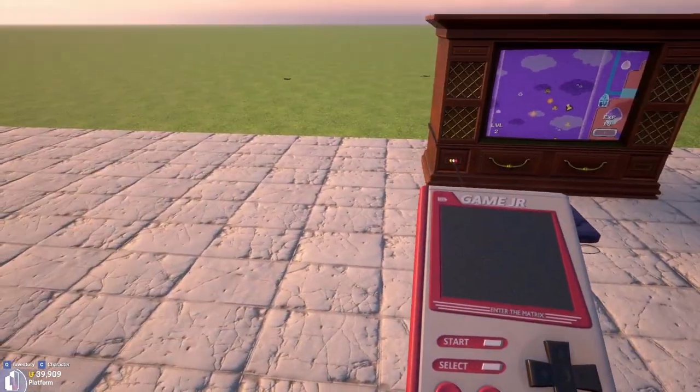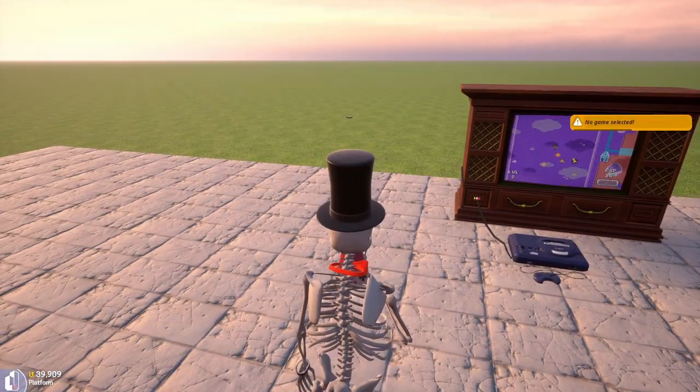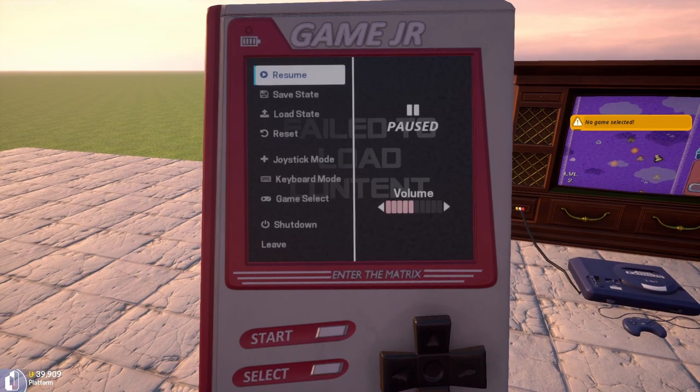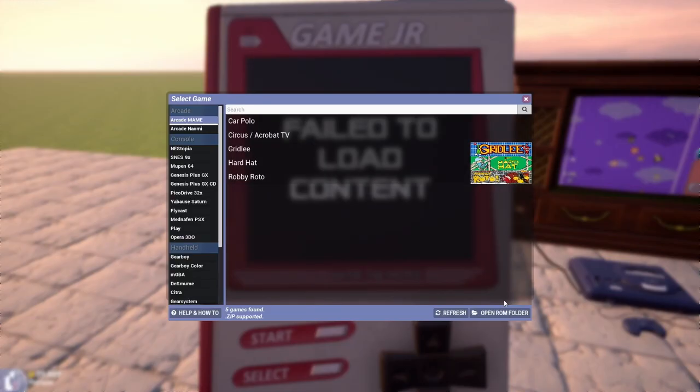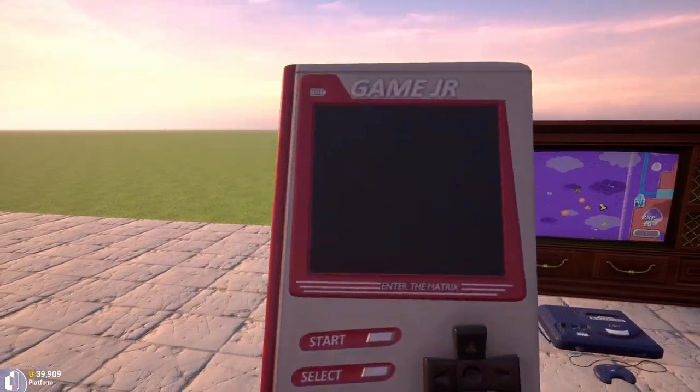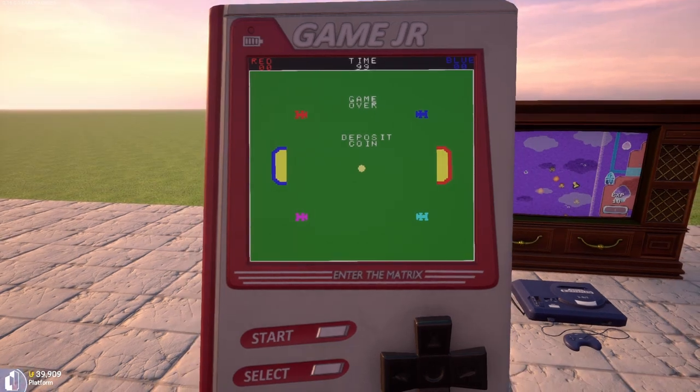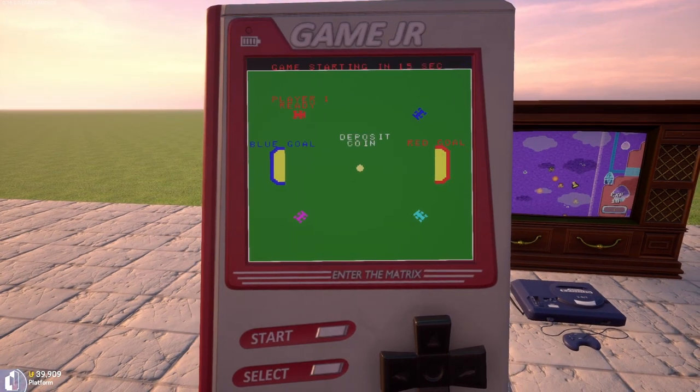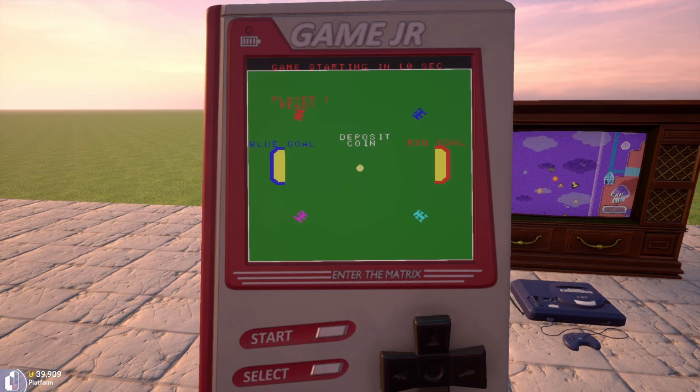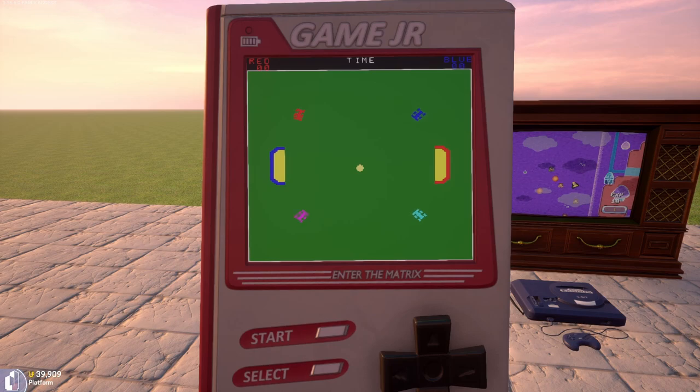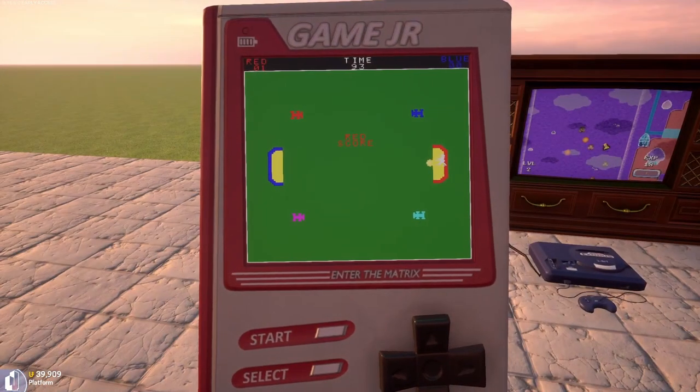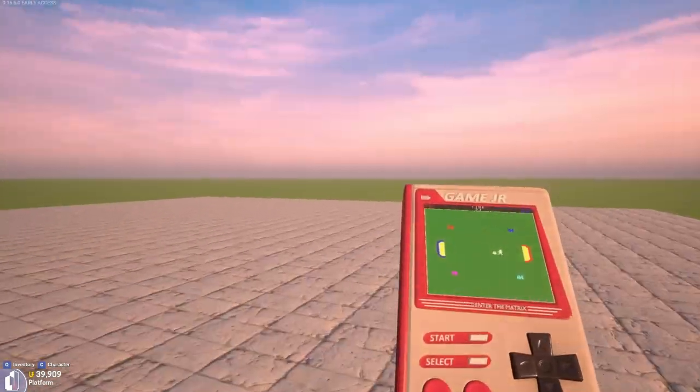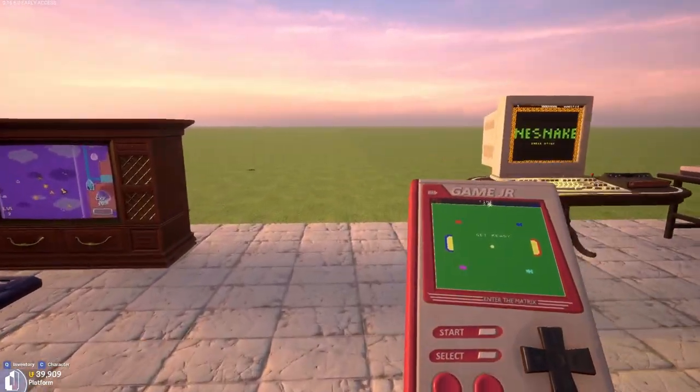When you get out your game gear junior and you try to load a game, this one's a little different. Game gear juniors, I don't think I've had it work perfectly all the time. There we go. I was trying to get ready to leave. This one starts weird. I have not had much luck with the mobile devices running properly all the time.